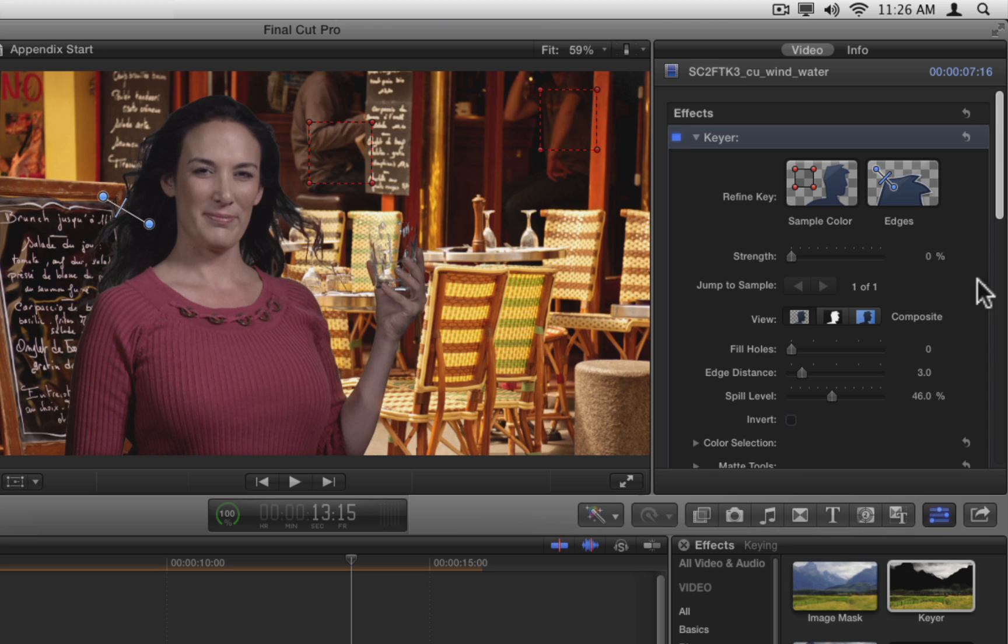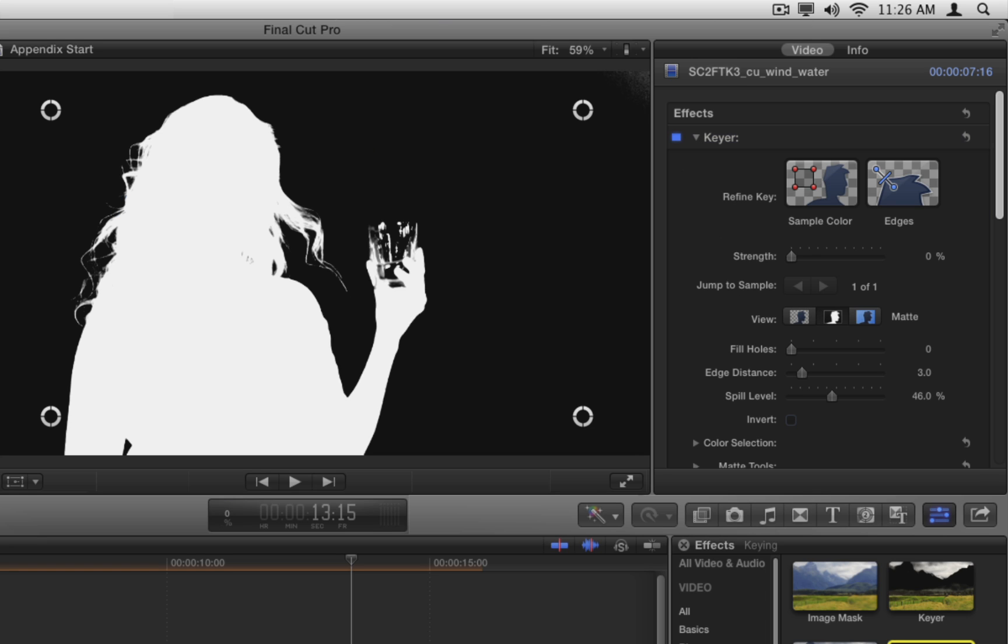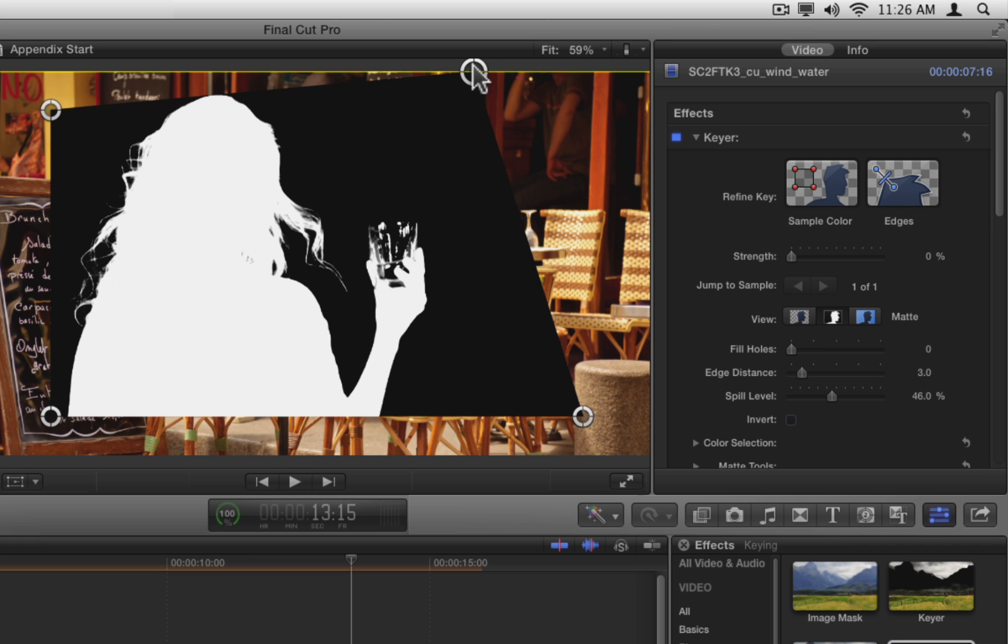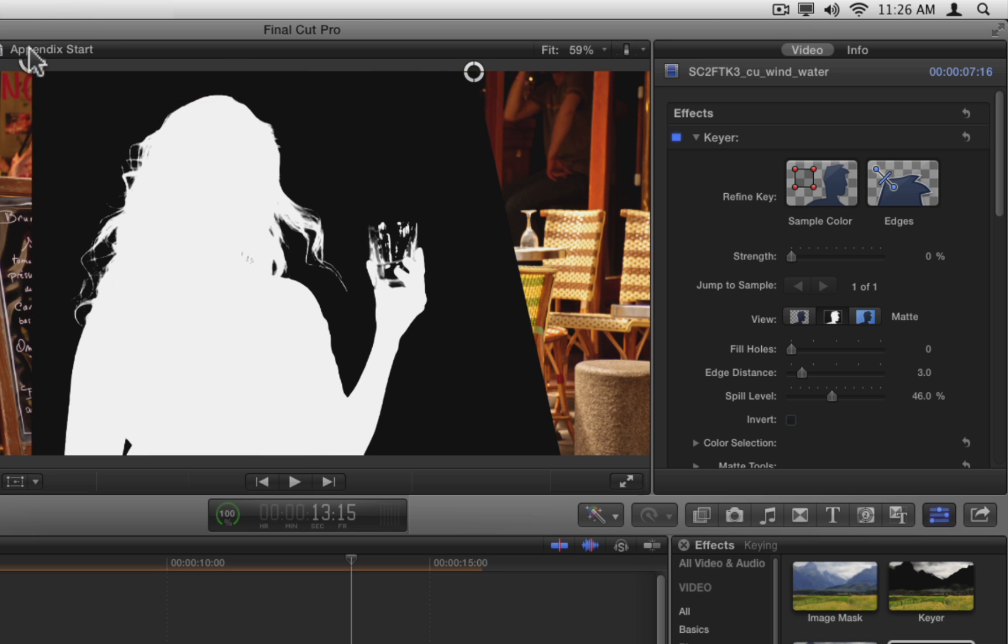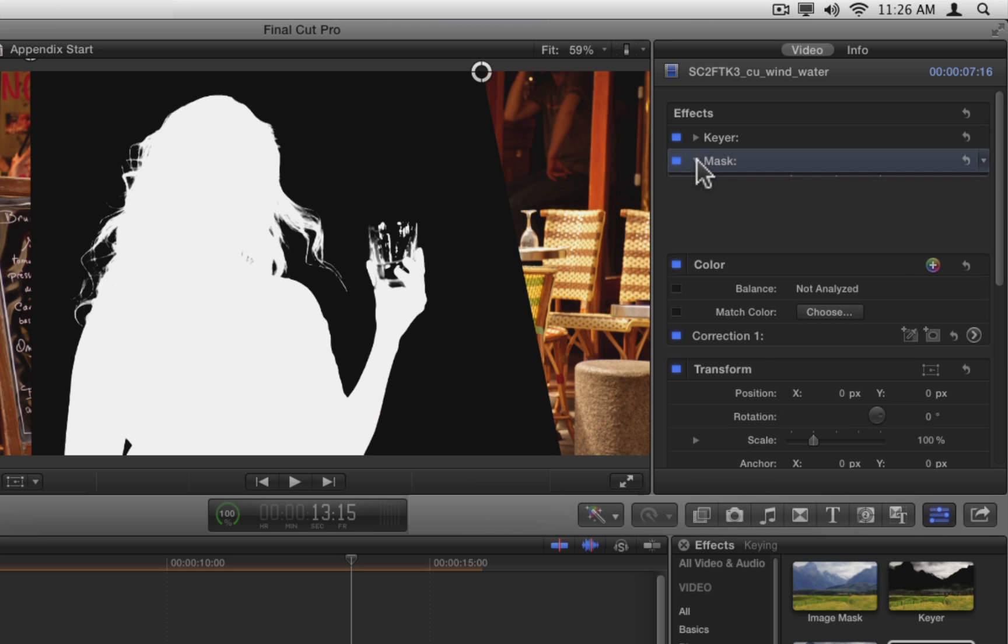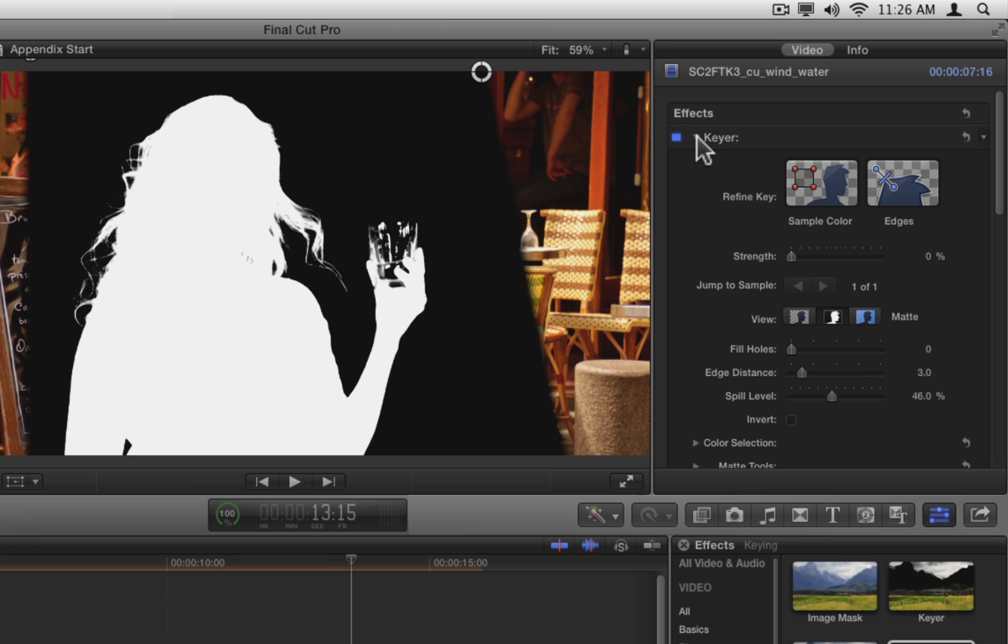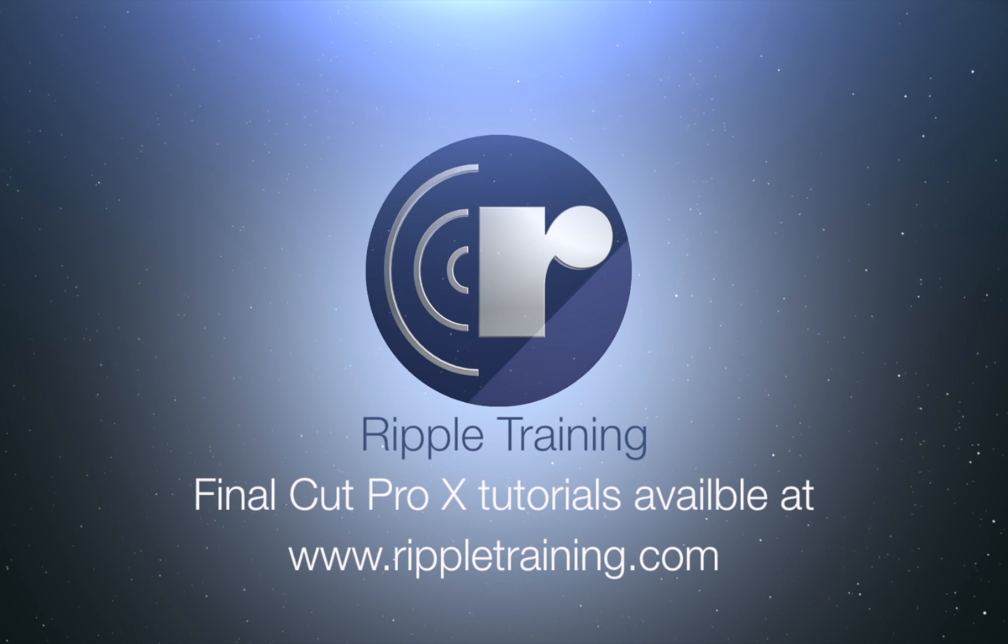Switch back to the matte view. You may still have some of the green screen showing in the top right corner. To take care of that, add the mask effect to the clip. Use the on-screen controls to adjust the mask. Increase the feather amount to soften the edges of the matte, and then switch back to the composite view.